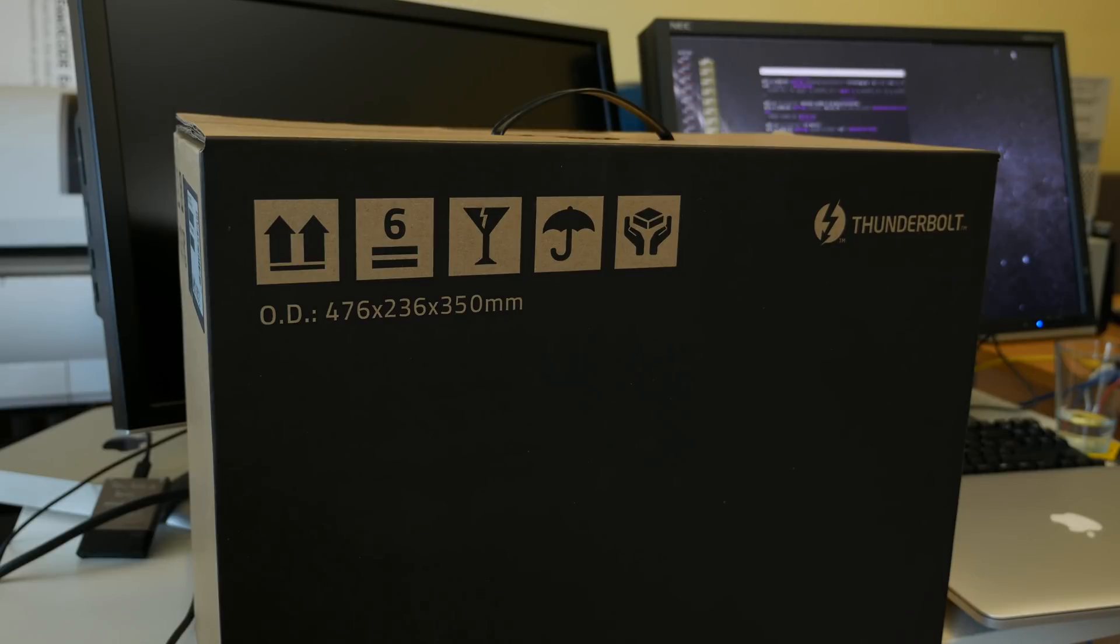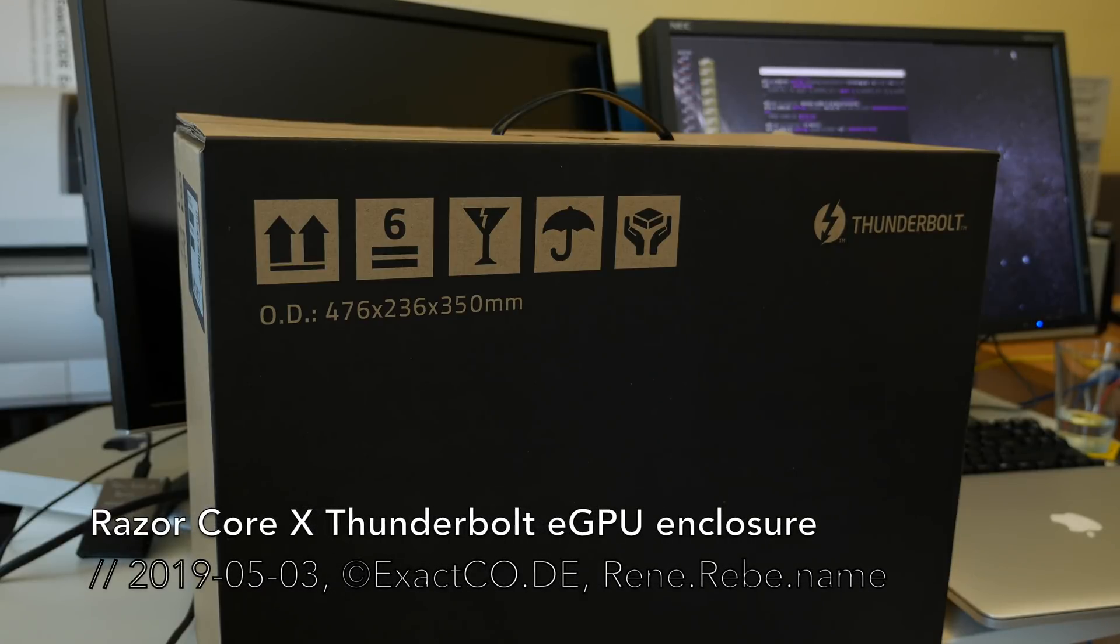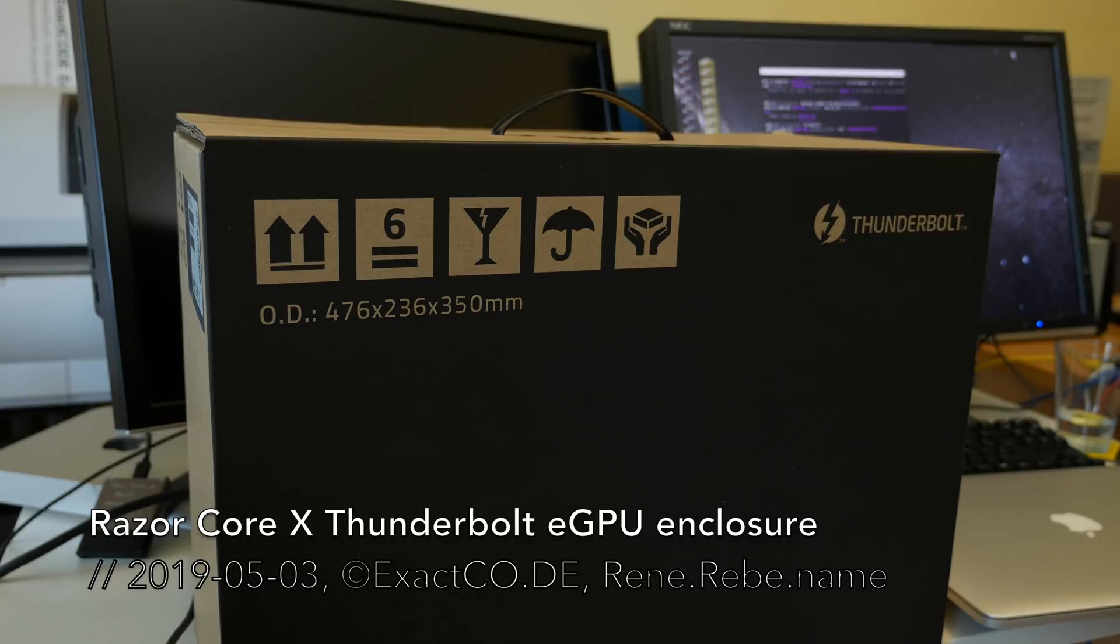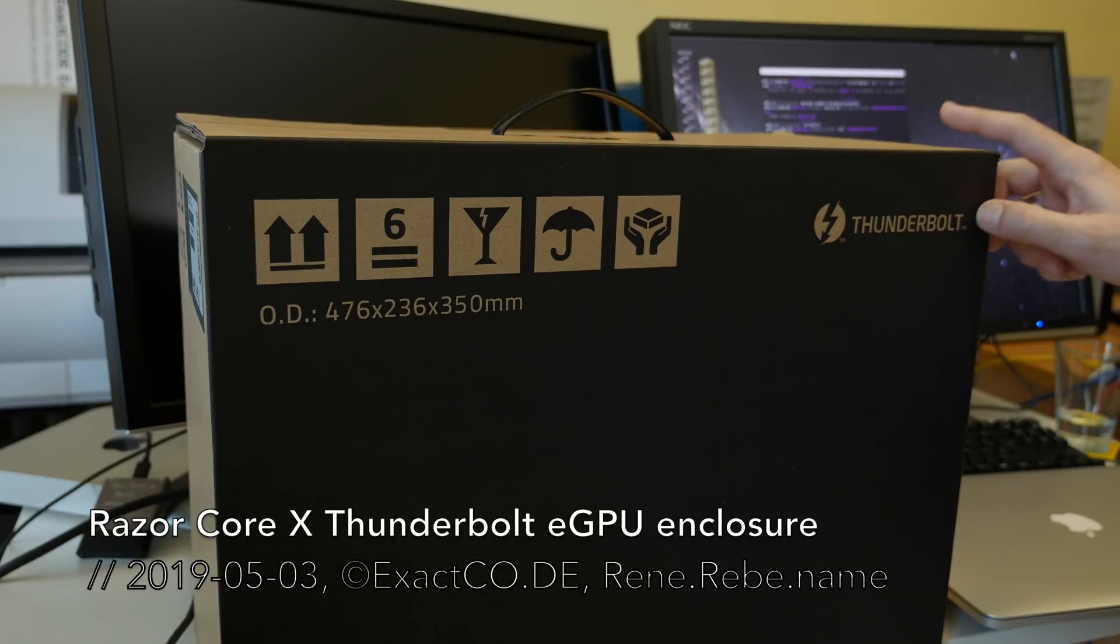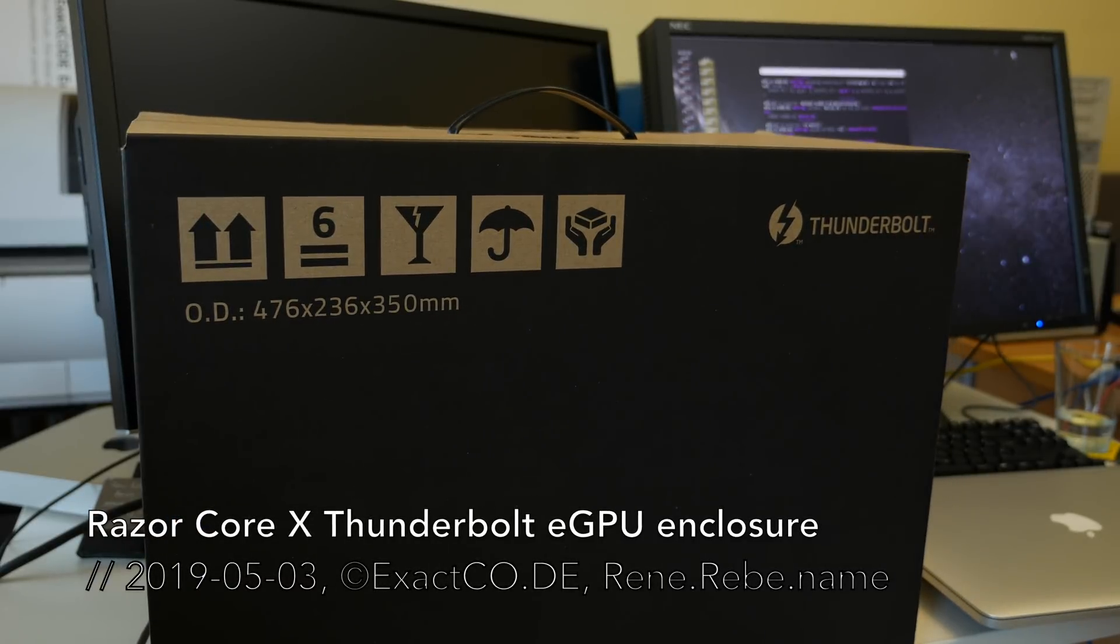Welcome everyone! We cannot only do vintage up-and-done wear, we can also do latest and greatest thunderbolt fun.